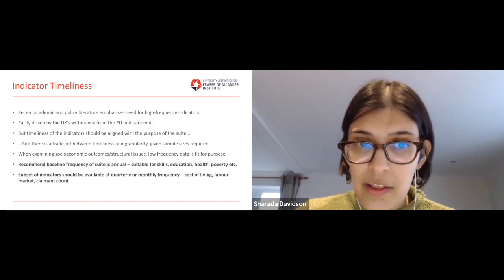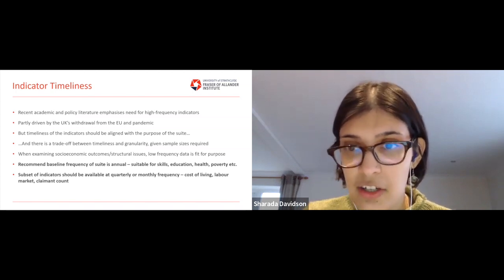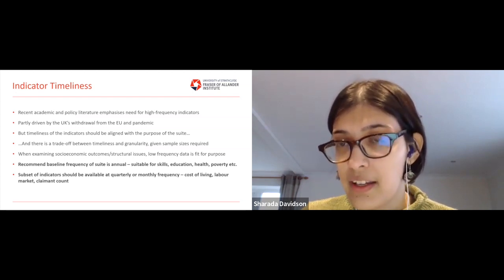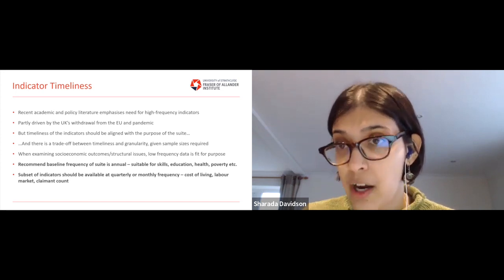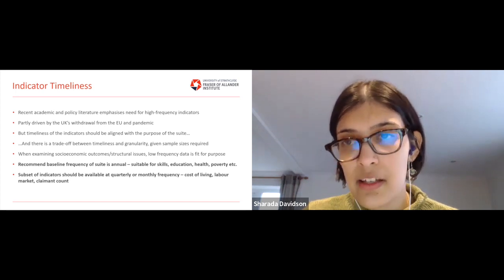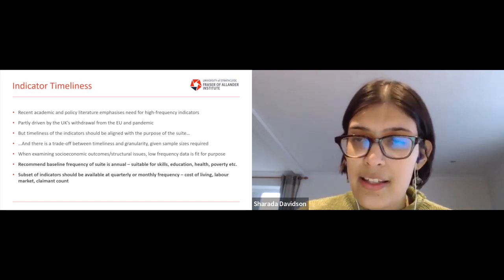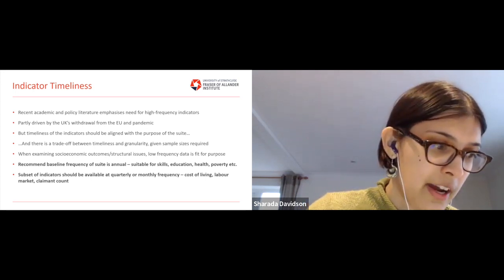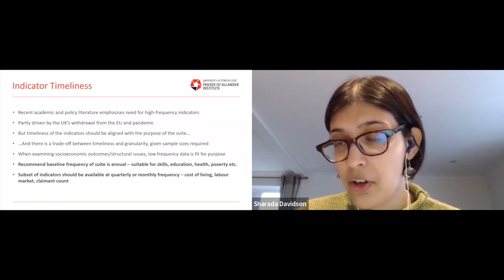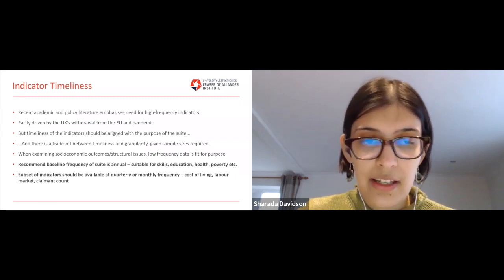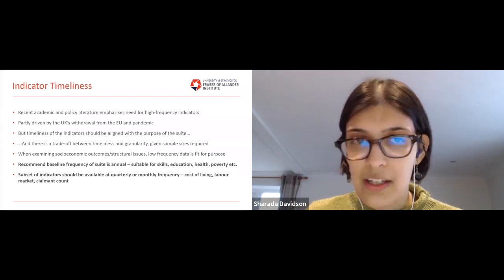One of our recommendations is that the baseline frequency of any suite is annual. This is often perfectly suitable for analysing education, health, skills, poverty — slow-moving indicators which take time to influence. However, a subset of indicators should certainly be at a higher frequency, perhaps quarterly or monthly. When we think about cost of living, affordability, and regional labour markets, we want data at least at quarterly frequency. This can be complemented by higher-frequency statistics such as claimant count, spending data, and credit and debit card data. In the context of crises, we do need some higher-frequency indicators, but certainly not all indicators need to be at such high frequency.